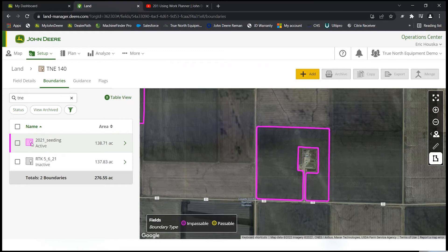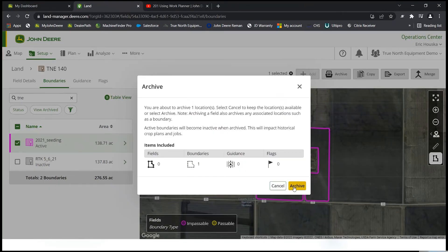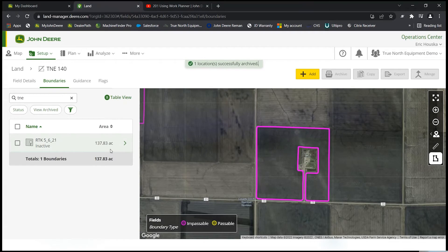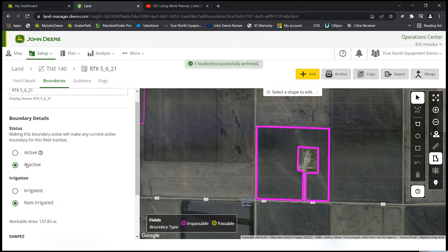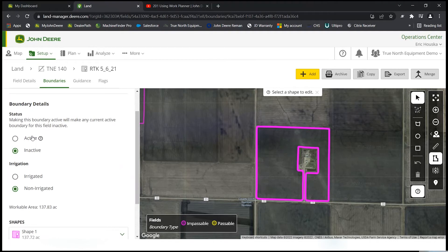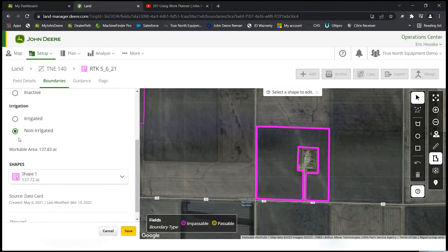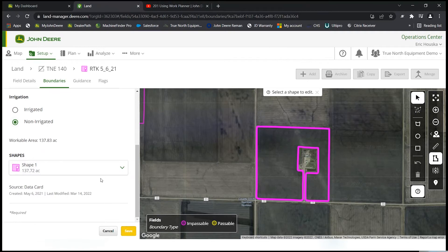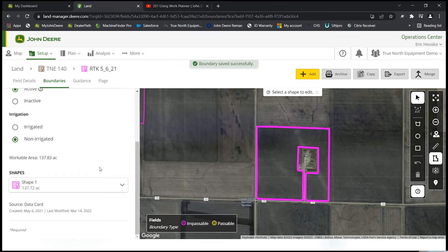Next, I'll show you how to archive a boundary. Select the boundary, and up here you'll see archive, copy, export, and merge. I'm going to archive this boundary, hit archive. The RTK boundary is now inactive. Select the little arrow, change the boundary details from inactive to active, and hit save.